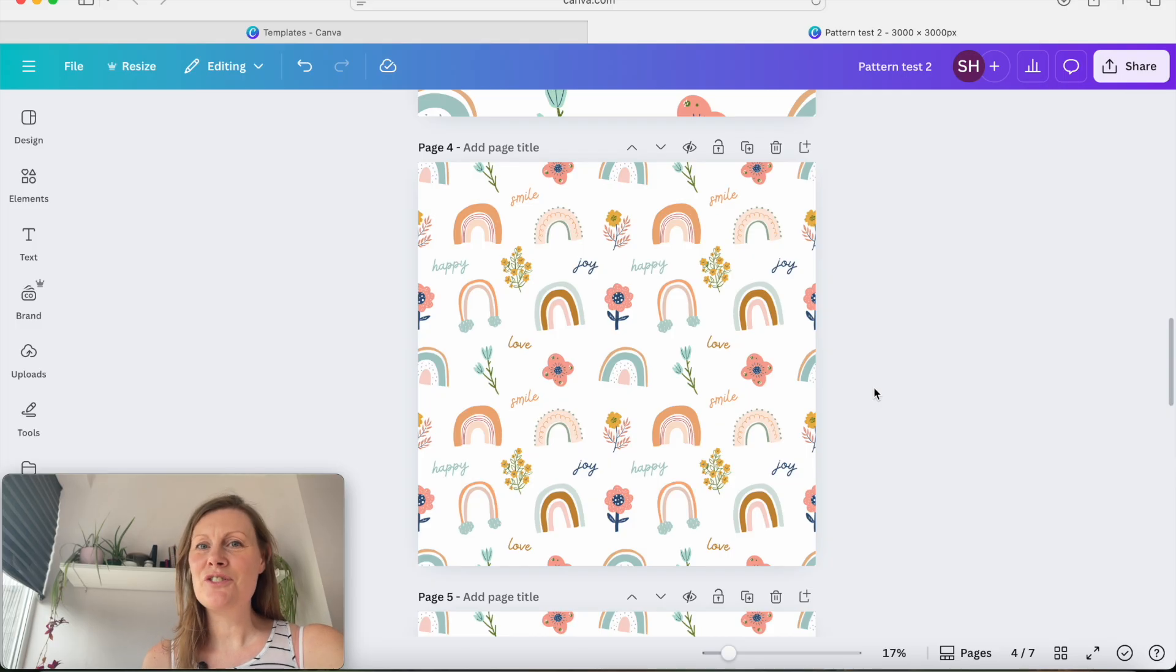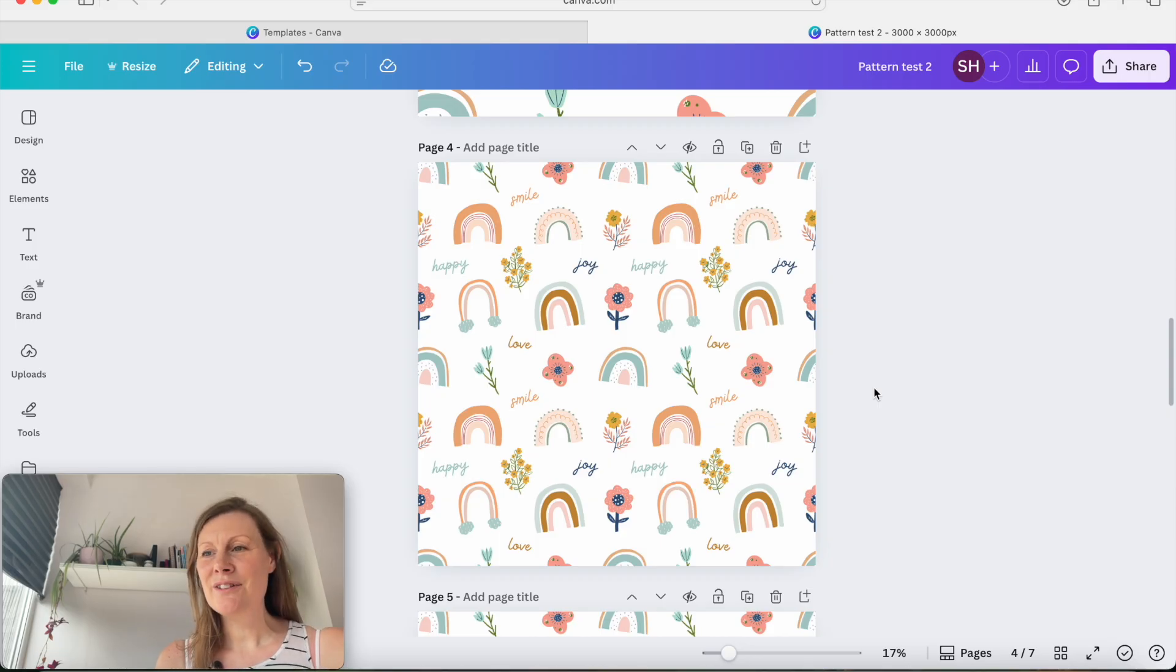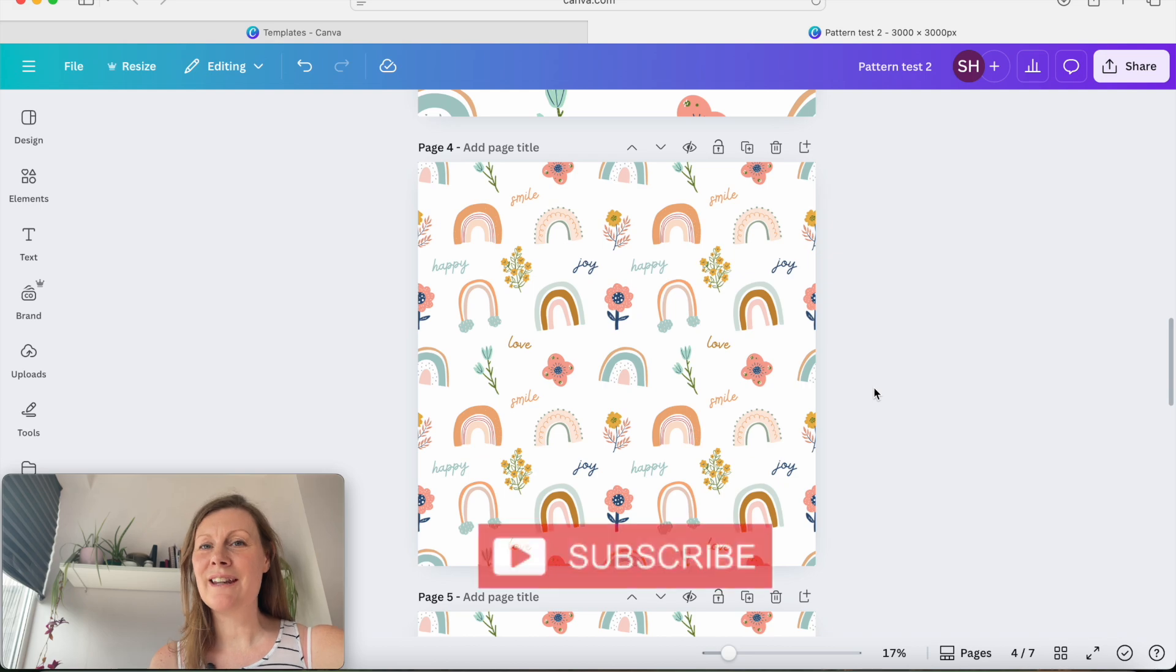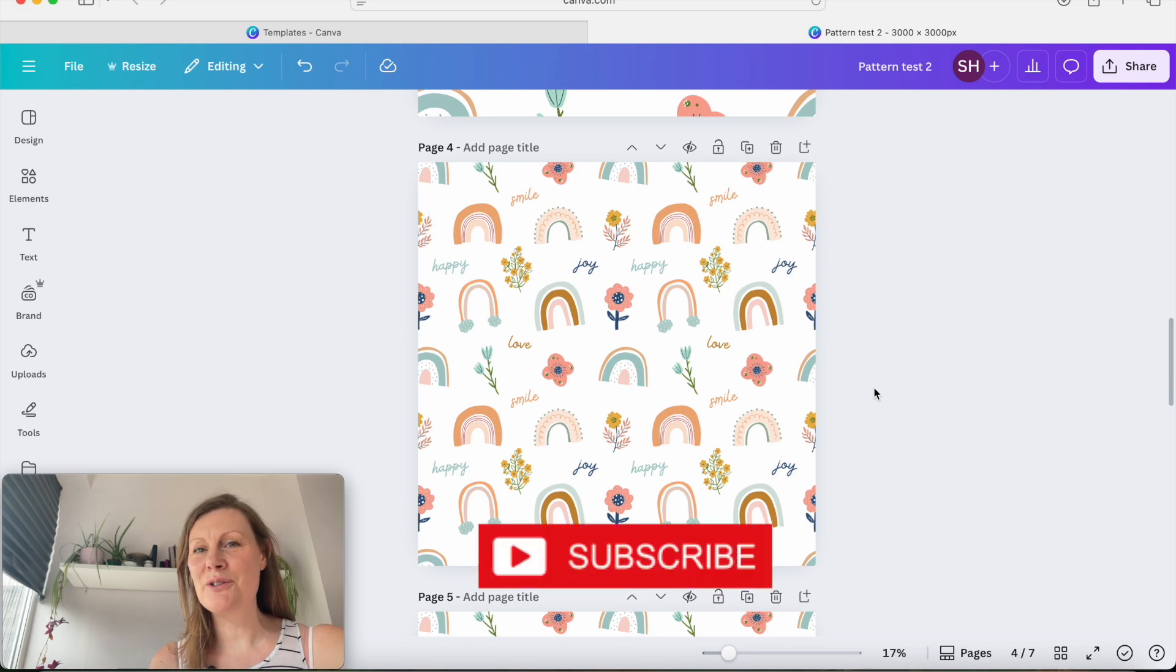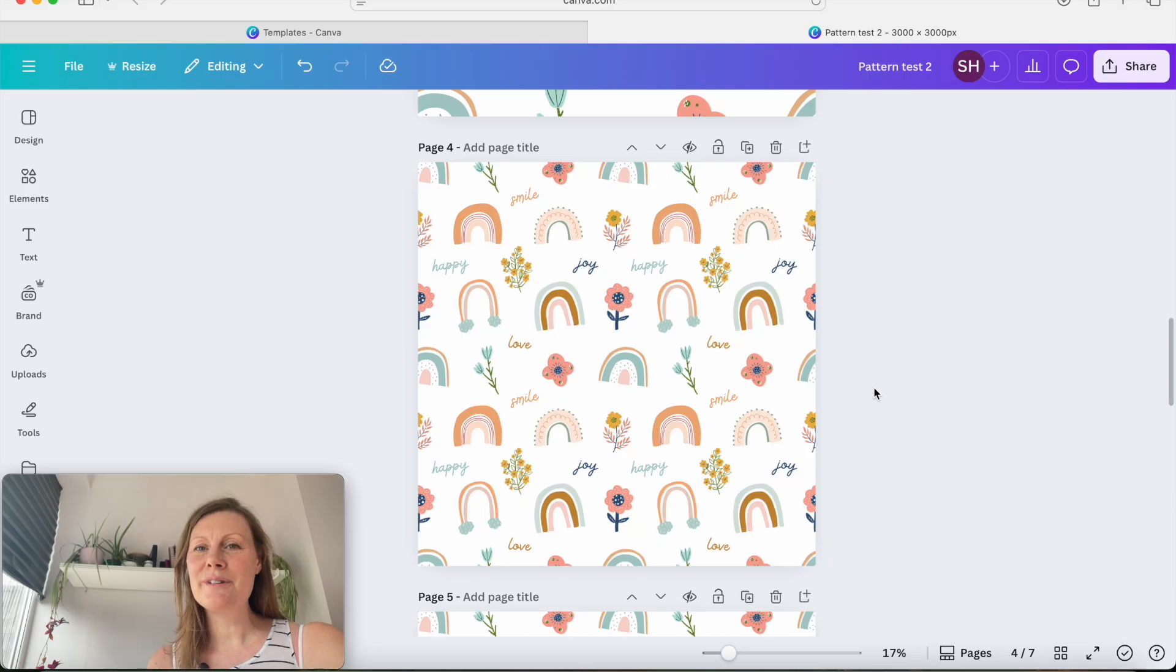I hope you've liked this tutorial. If you have, please like the video. Don't forget to subscribe so you can keep watching for any other tutorials that I bring out and I will see you in the next video.